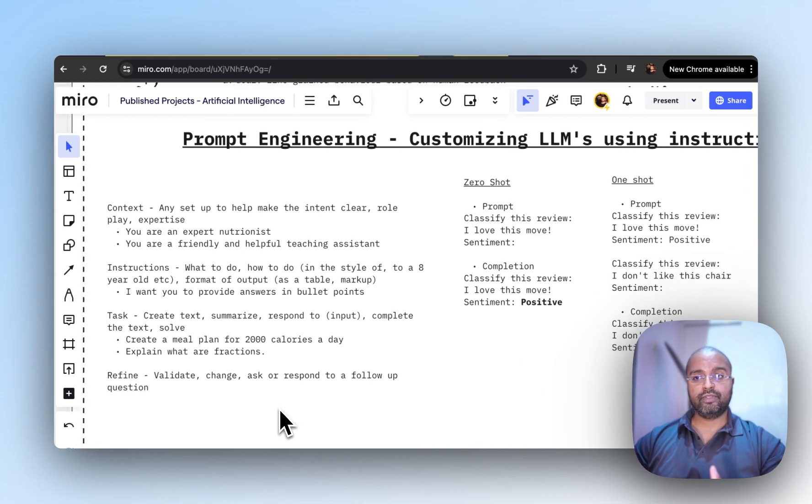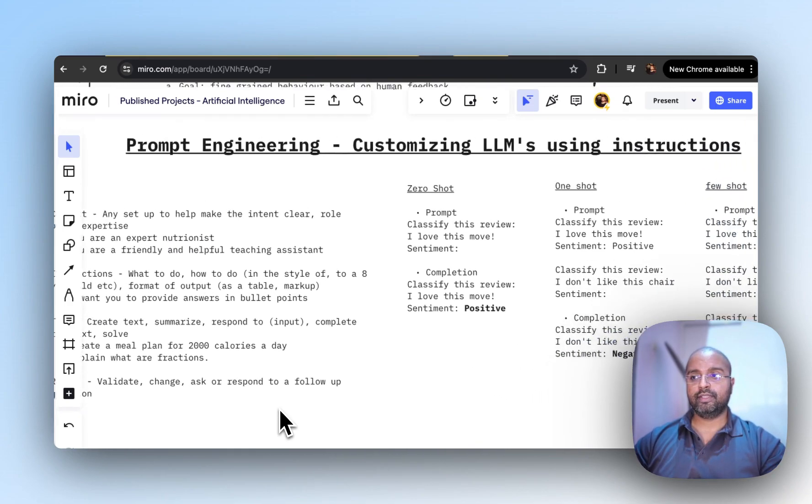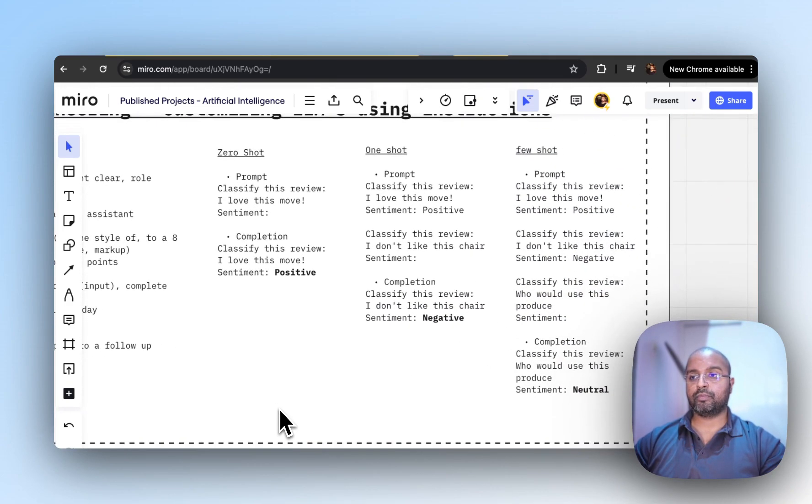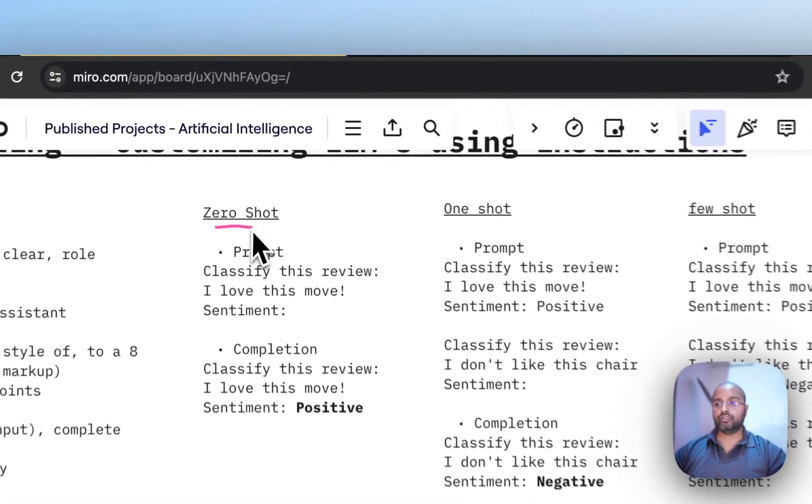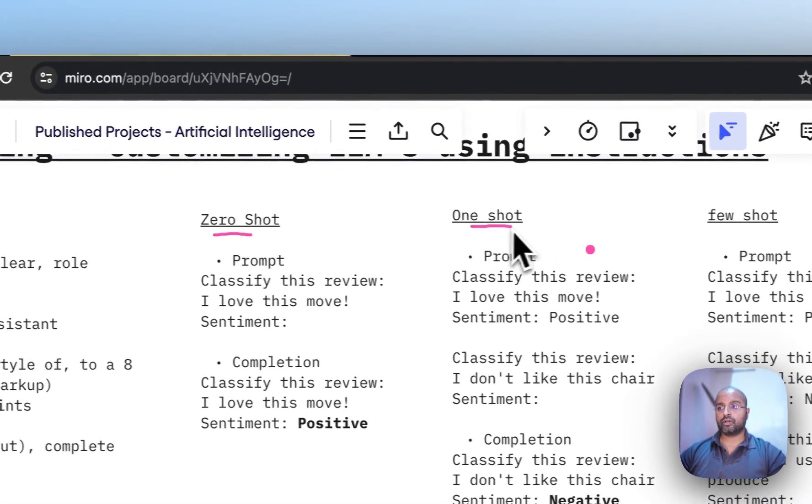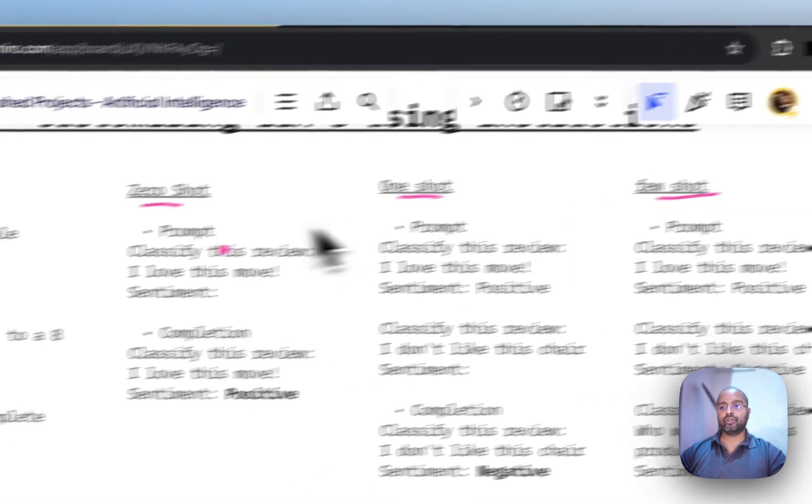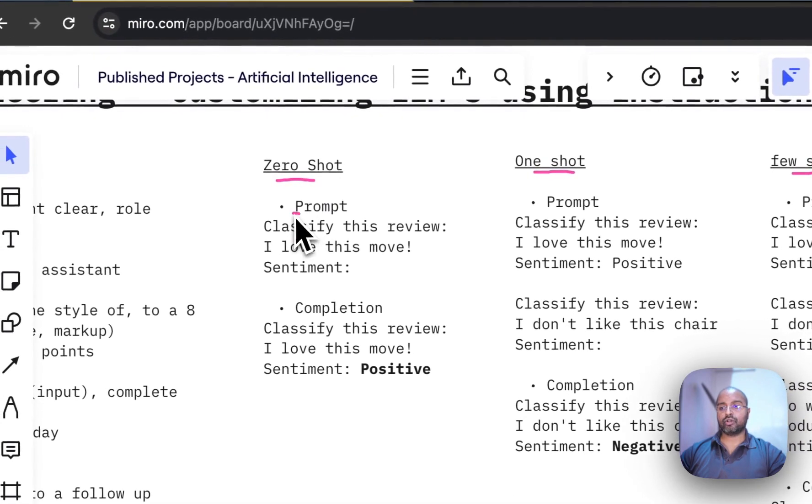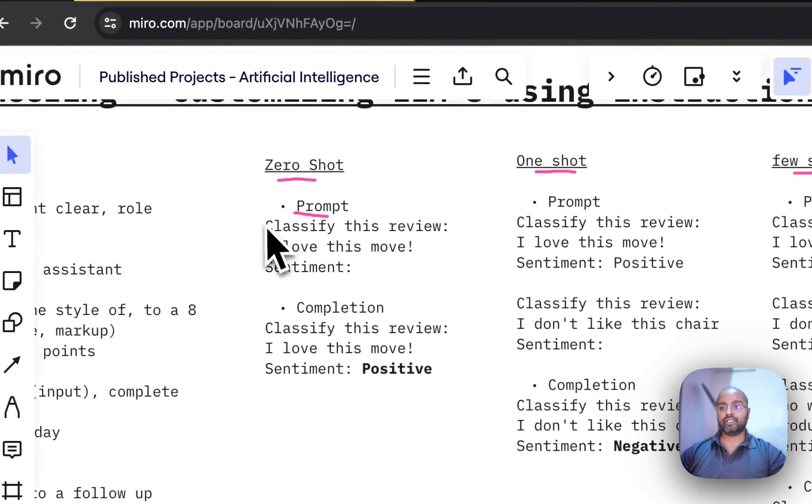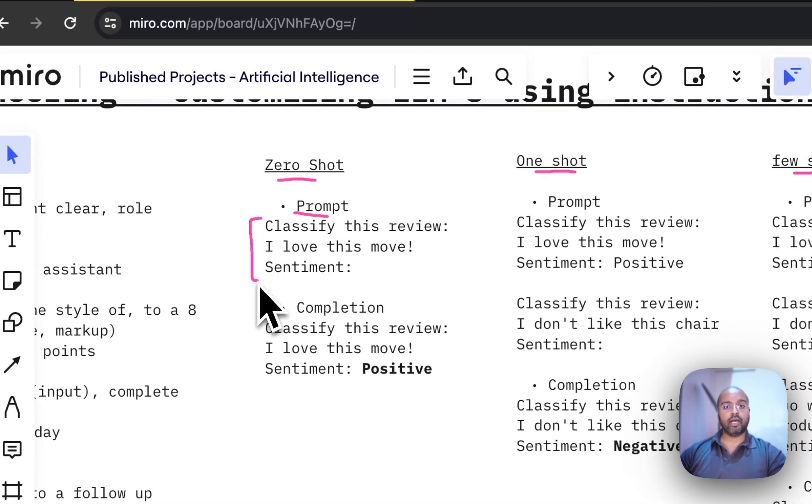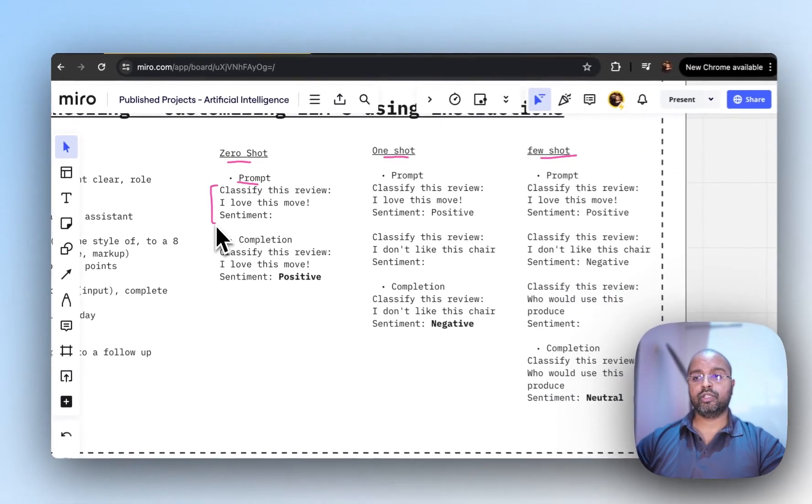If all of this isn't useful, we have a few options: zero-shot, one-shot, and few-shot prompt engineering. With zero-shot, you're giving an example of how you want the output structured.